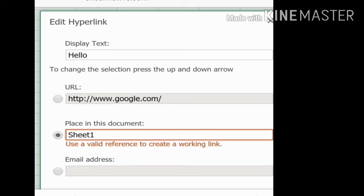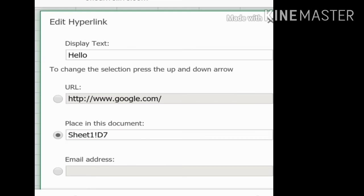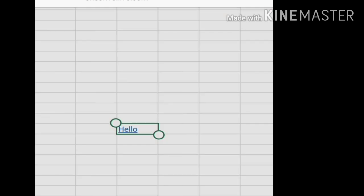You have to give the sheet number and then the cell number. The other cell with my text is D7, so entering Sheet1 and D7 will redirect to that particular cell in the same sheet. If the cell is on a different sheet, you would write Sheet2, Sheet3, or Sheet4 along with the cell number. Since mine is on Sheet1, I write Sheet1 D7, then click OK.